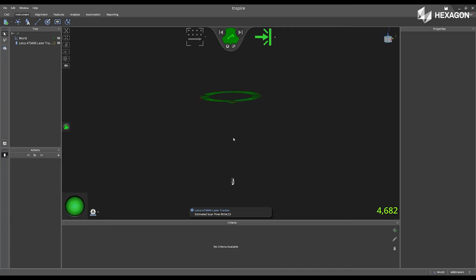As the scanner goes around, the red dot that you are seeing is where the ATS-600 is currently located.